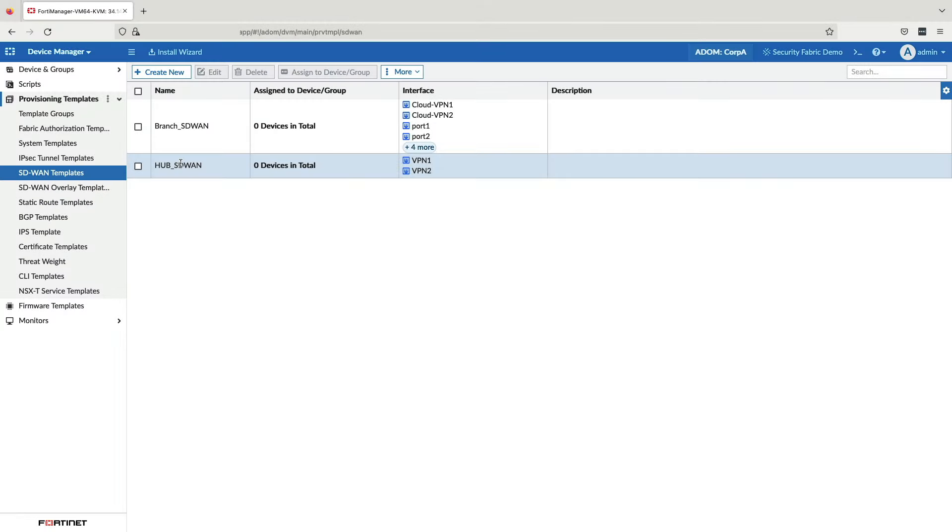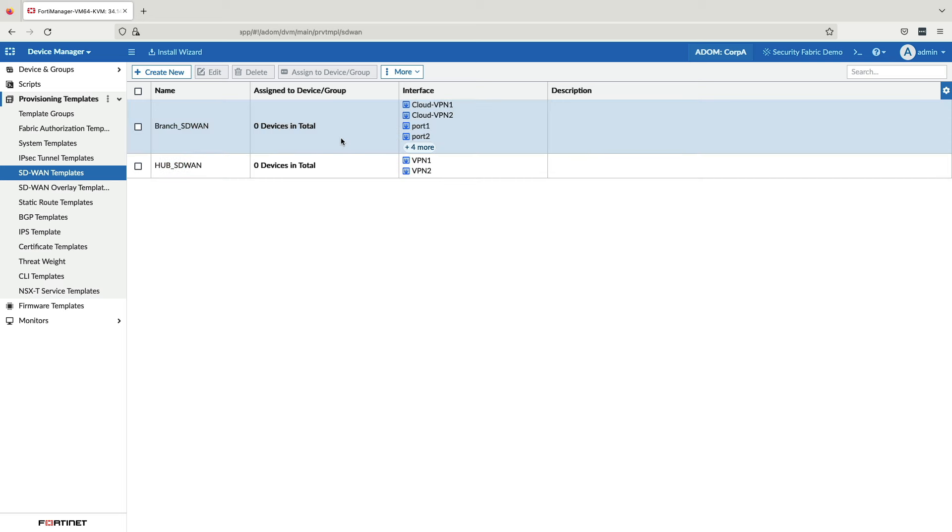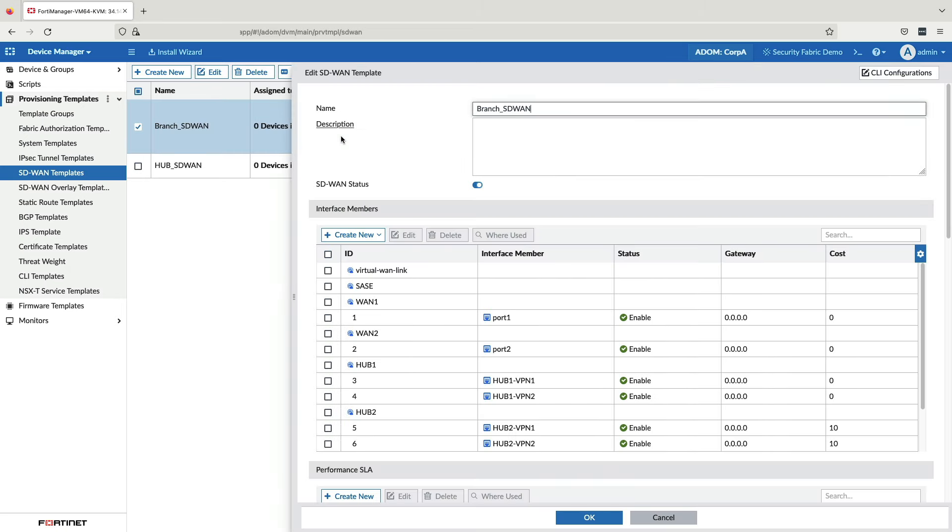Fortinet Secure SD-WAN is transport agnostic and has a flexible and easy to use SD-WAN rules engine. To configure path selection, simply go to our branch SD-WAN template. Here we have the three key components for SD-WAN, the first of which being SD-WAN members, both underlay interfaces, such as broadband internet or MPLS, and overlay SD-WAN tunnel interfaces.